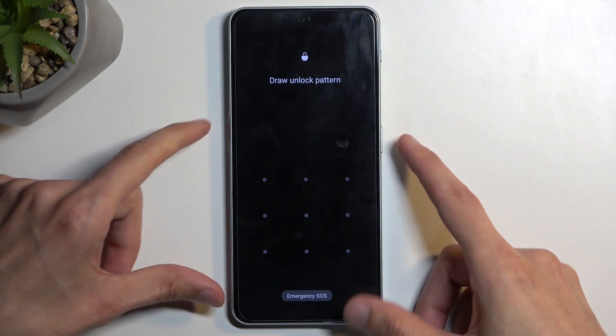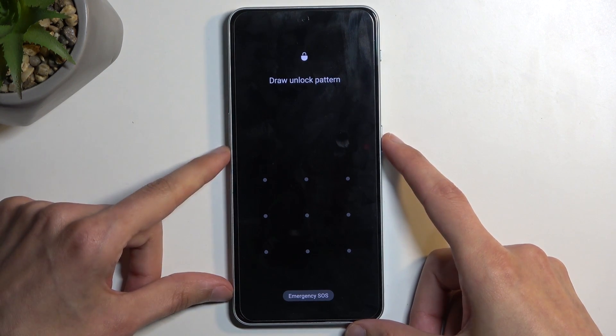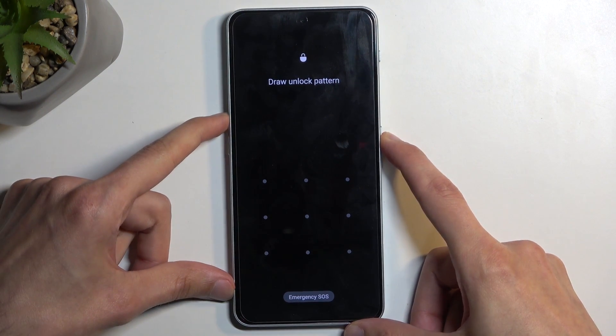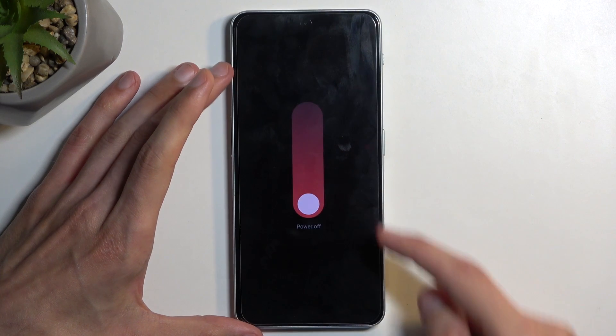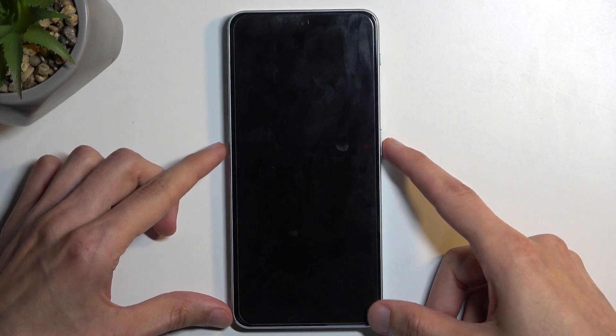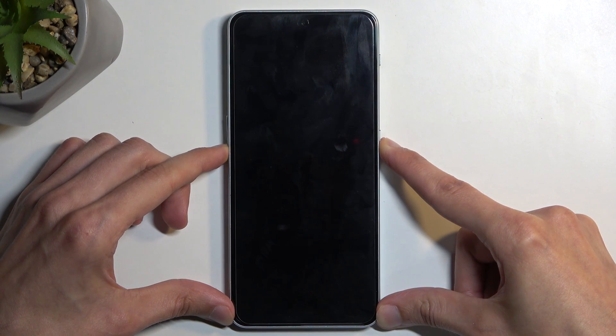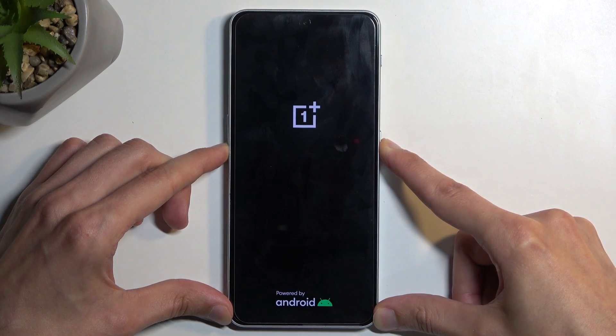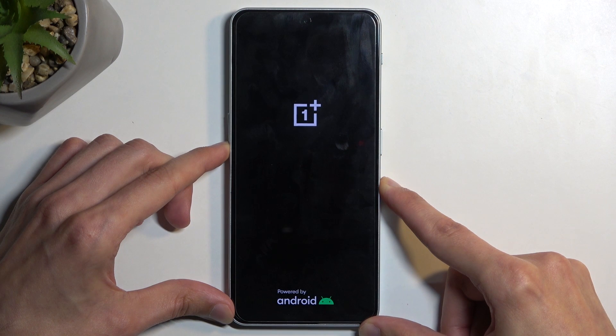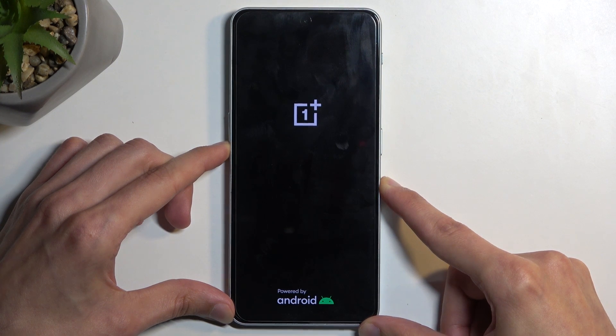We just need to hold our power button and volume up and then select swipe to power off. Once the device turns off, you want to hold your power button and volume down at the same time. When you see the OnePlus logo, let go of the power button and keep holding volume down.